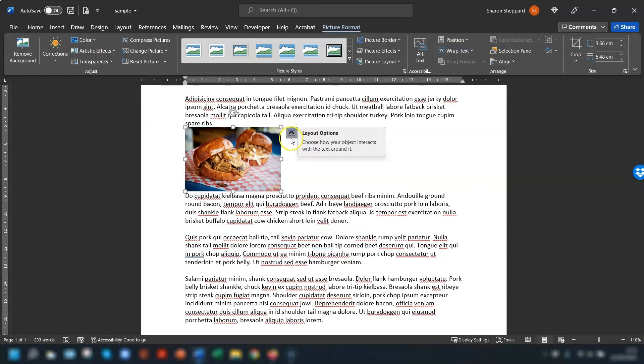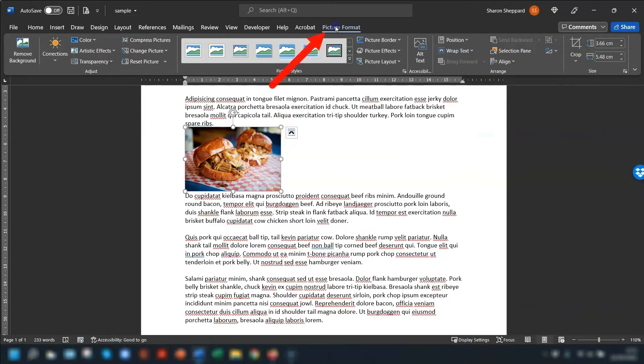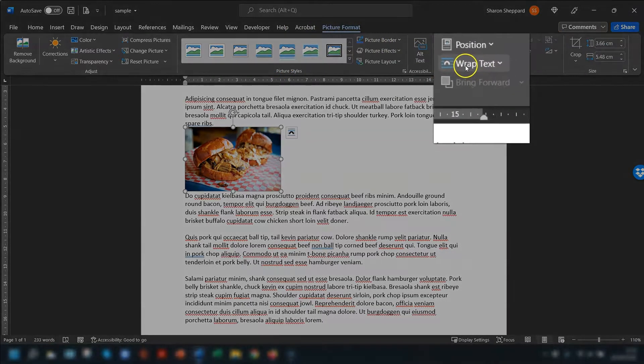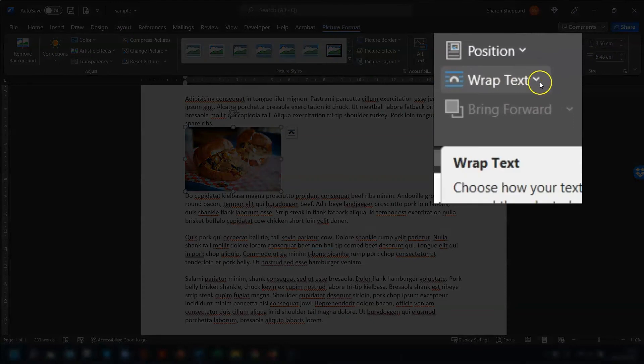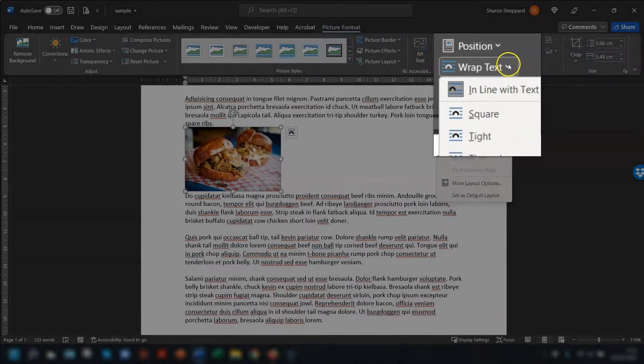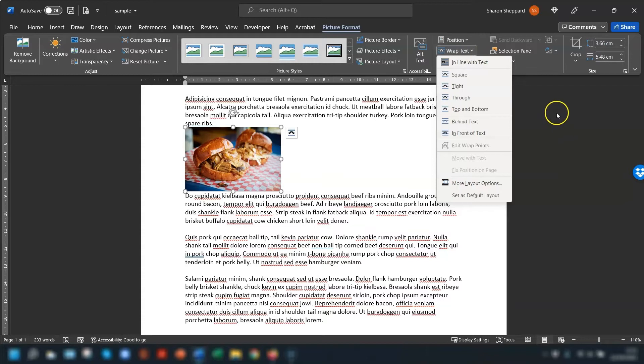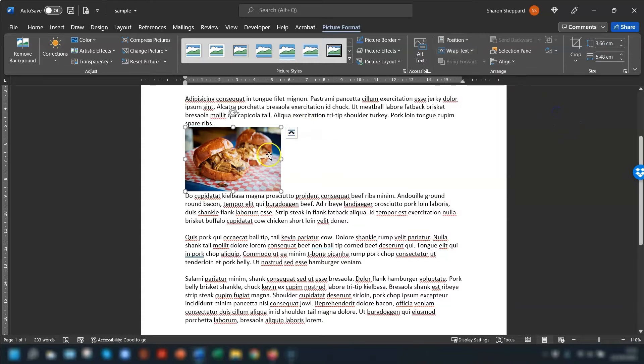If you don't see that, then you can get to the same layout options by clicking into Picture Format on the ribbon up here and going over to the Arrange section and clicking on Wrap Text. The drop down arrow next to Wrap Text gives you roughly the same options as you can find in this layout options box here.